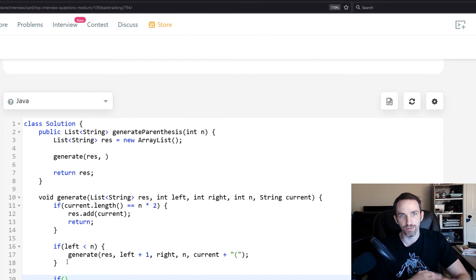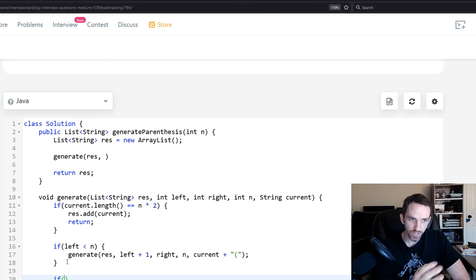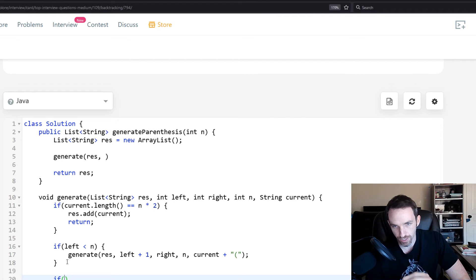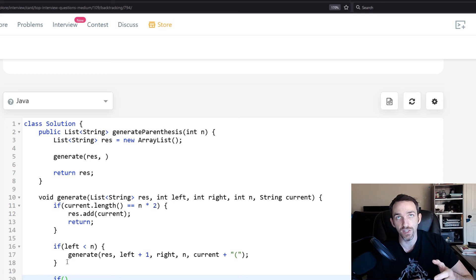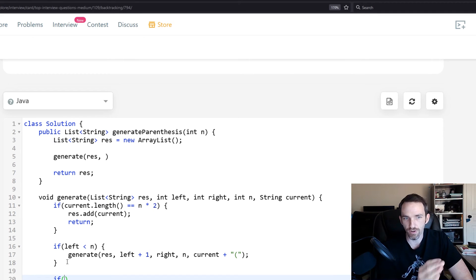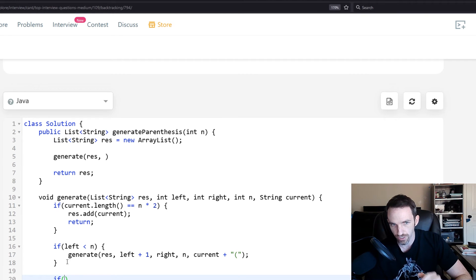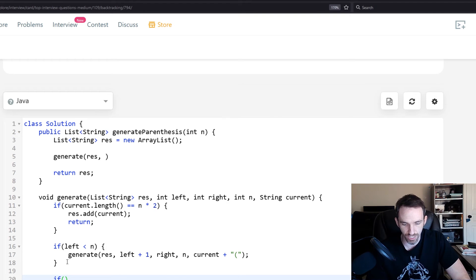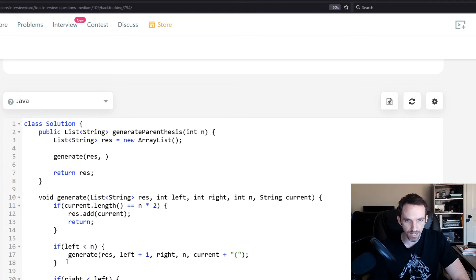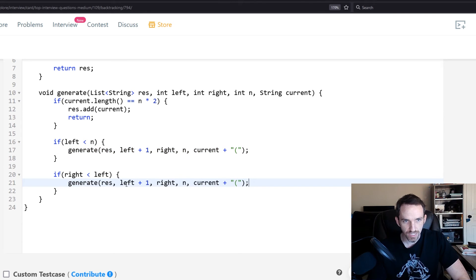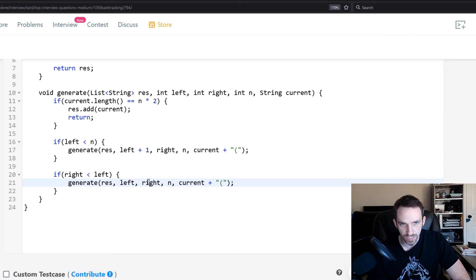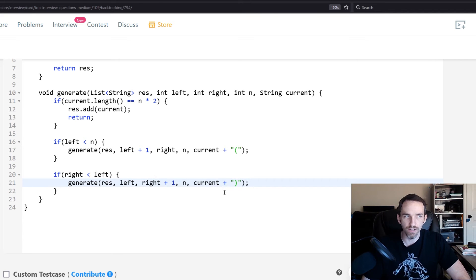Now, how do you add right parentheses? Right is dependent on left — you will never select more left parentheses than needed, so that's fine. But to add a right, you need to at least have a left. So the number of right parentheses must be less than the number of left parentheses. Then call generate again, this time adding one to right and concatenating a right parenthesis to the current string.